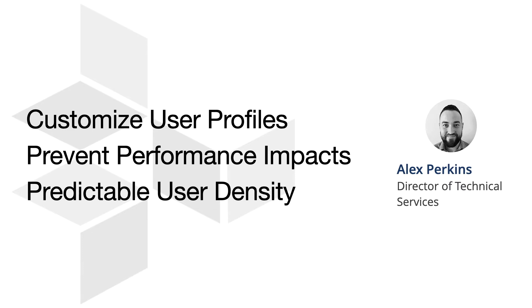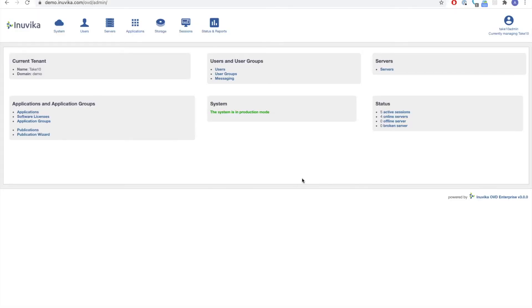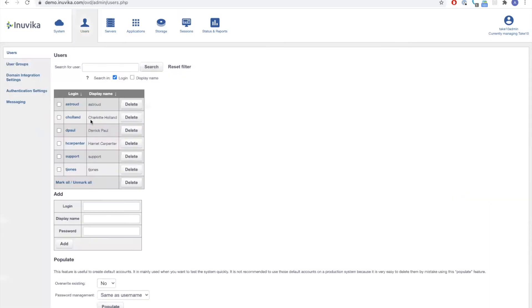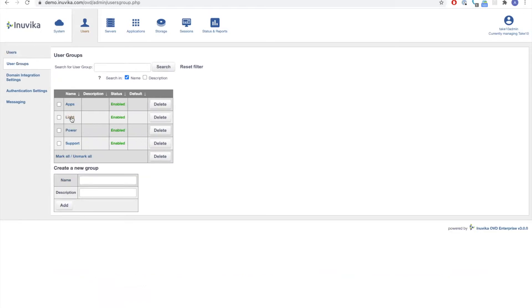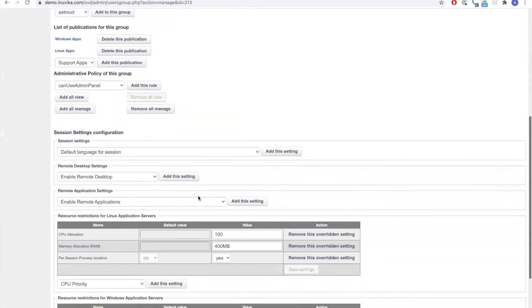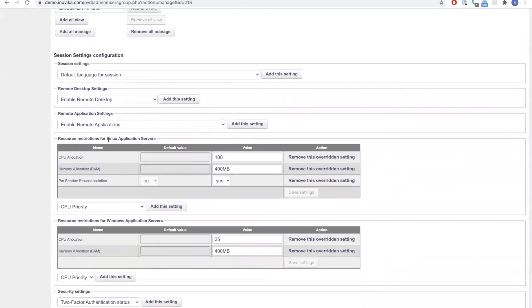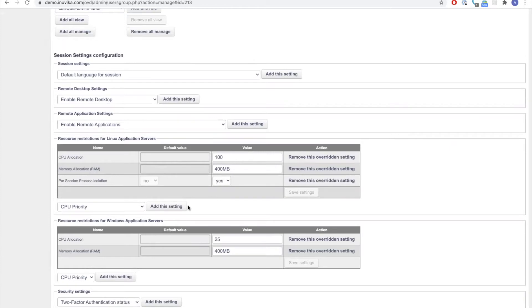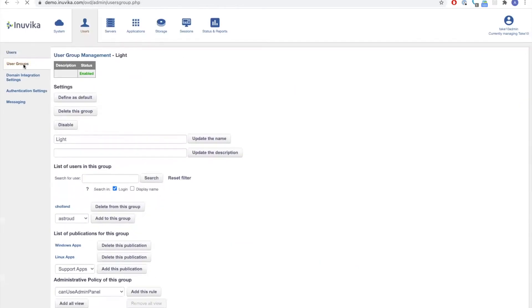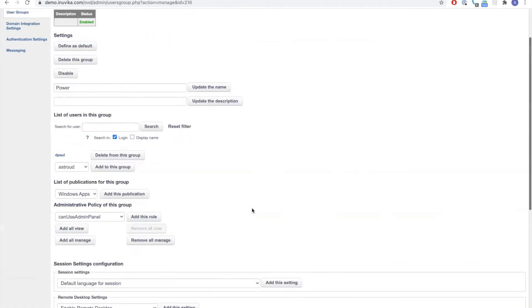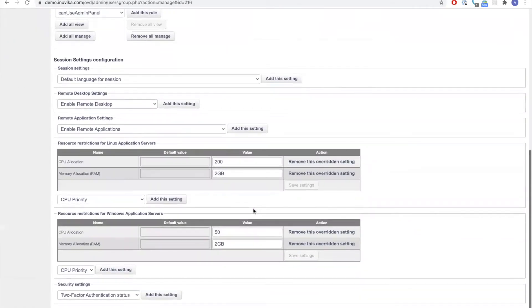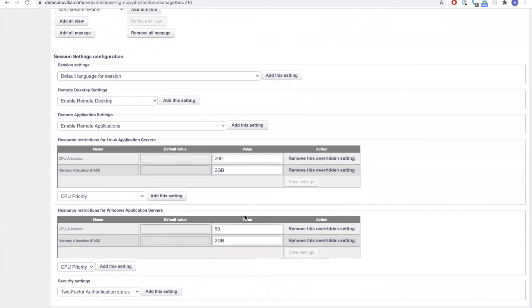Let's take a look. How does it work? So if I show you here in our demo system, we've got our Take 10 tenant. If I go through and show you my users, we have a number of different users here. What I've set up is a resource policy for the C-Holland and D-Pool user. If we jump into the user groups, we have a number of different groups. We have our general apps, and then we've got those light and power groups which are setting those limits. If we jump into light, you'll see at the bottom here that we've set resource restrictions for both the Linux application servers and Windows application servers. In this instance, users can use no more than 400 megabytes of memory and they've got 25% of available CPU resource. A user that is a power user, the D-Pool user, is allowed 50% of the available CPU resource regardless of the operating system and two gigabytes of available memory.